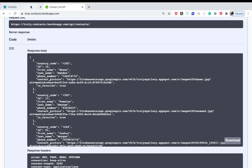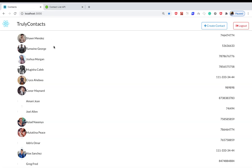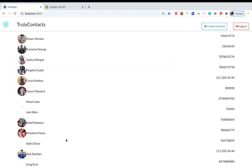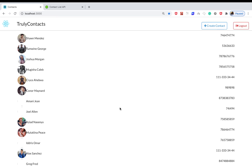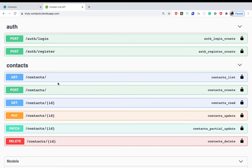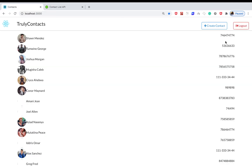Welcome back. Last time we were able to retrieve contacts from our API and show them in a list. In this one, we want to go ahead and log out the user to get done with all the authentication stuff. Currently our backend doesn't have an endpoint to log out the user, so what we're going to do is remove the token from local storage so the user has to get a new token to access the app again.